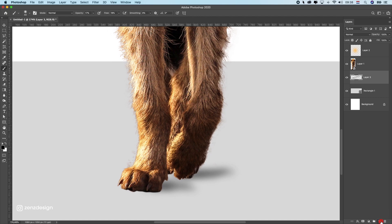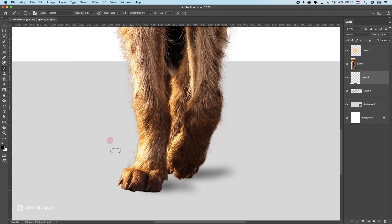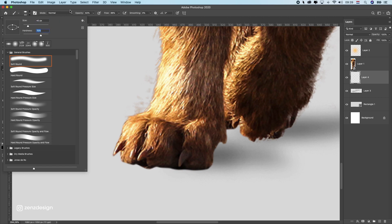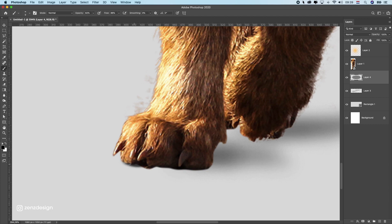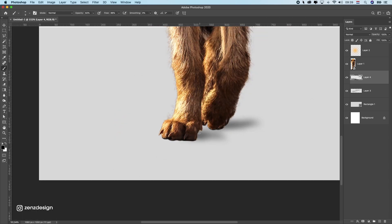Now make a new layer and this time increase the opacity and flow to around 80 to 90. You can change the shape of the brush and increase the hardness to around 70. This is the part where the subject is touching the surface, so you want to paint a dark little line underneath the feet — same goes wherever it's touching the floor.